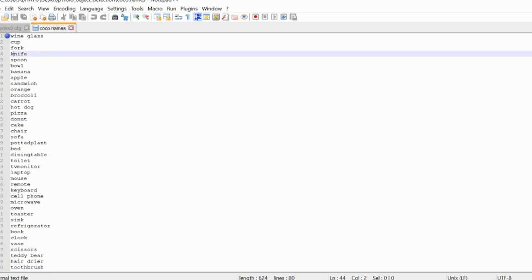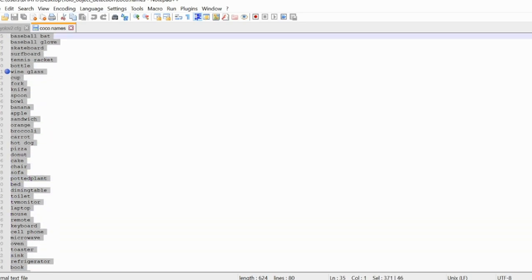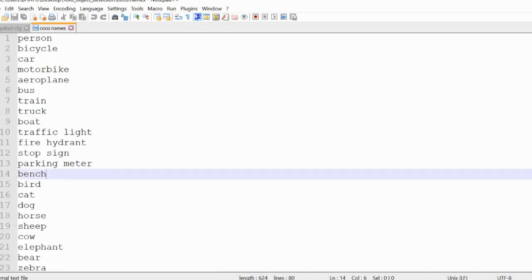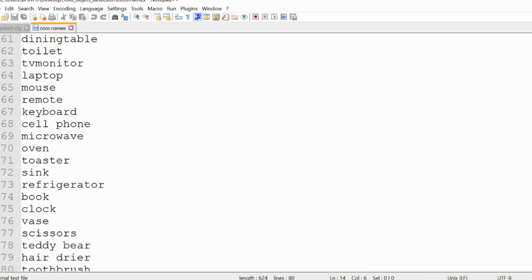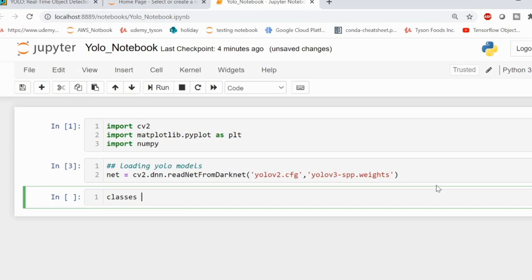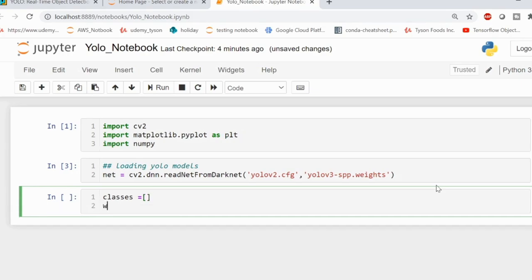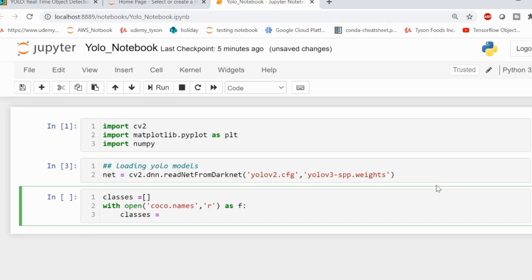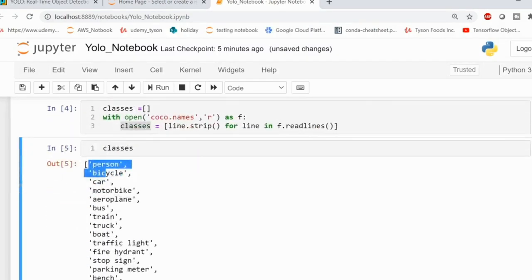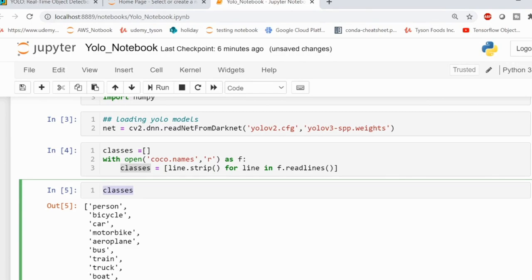You can see the coco.names file contains classes like wine glass, cup, fork, knife, spoon, bowl, banana, apple — all the things our model will be able to detect from images. There are around 83 to 84 classes in total. I am going to create a list called classes and save all the class names within it. We will write: with open('coco.names', 'r') to read the text file, then append each class name to the list. Once you run this, your classes variable will contain all class names — person, bicycle, car, motorbike, aeroplane — everything you will be able to identify within your image.